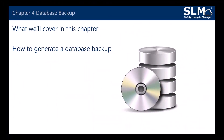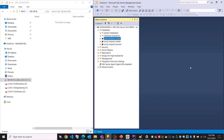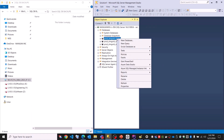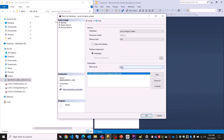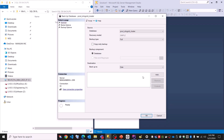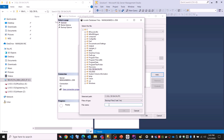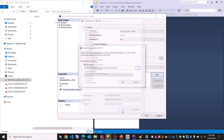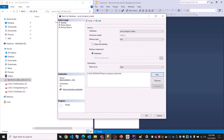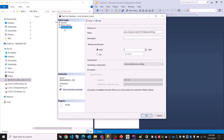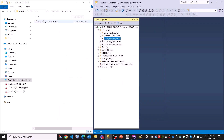In Chapter 4, we will cover how to generate a database backup. To create a backup for SLM databases, let's right click on the database, hover over tasks and click on backup. The destination is going to be backup to disk. We need to remove any default destination and add our own. Let's look for the desired folder, which is the SQL DB backups. We'll use the name prod_SLMgold_cluster.BAK. Click OK, then OK again. Make sure the backup type is full, go to backup options, and under compression select compressed backup. Let's click OK. We've created a backup for the cluster.